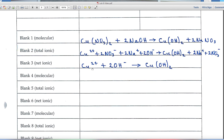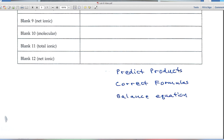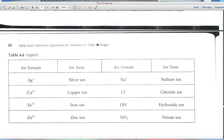Looking for spectator ions: two nitrates and two sodiums appear on both sides. Subtracting those out gives the net ionic equation: Cu²⁺ + 2OH⁻ → Cu(OH)₂. This is useful because it tells chemists that any source of Cu²⁺ plus any source of OH⁻ will give copper hydroxide — a generic reaction. The remaining three reactions each have three blanks: molecular, ionic, and net ionic.